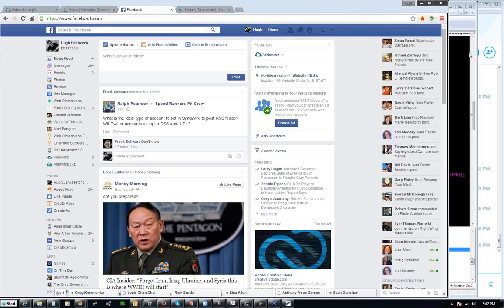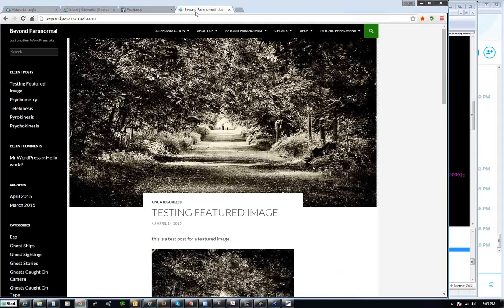Hello everyone and welcome to our webinar for Monday, April 27, 2015 for ICC Express and ICC Keyworks. I'm glad everyone's with me today. I haven't really created a huge lesson for you today, so I'll just create some content for this blog with ICC Express.